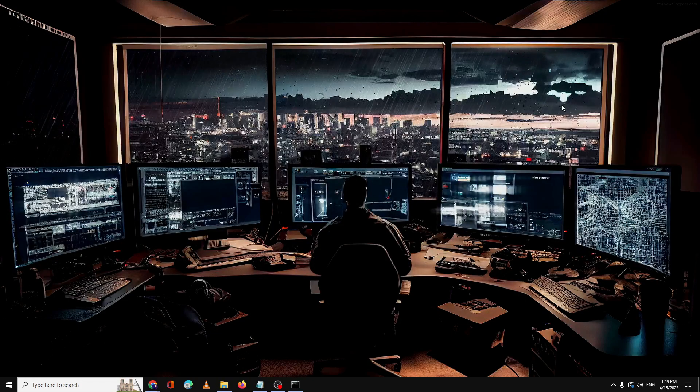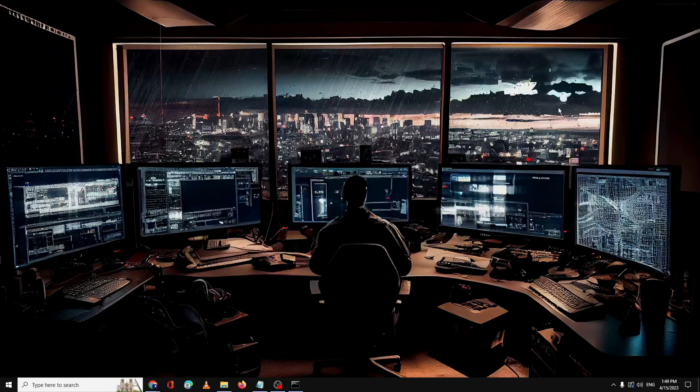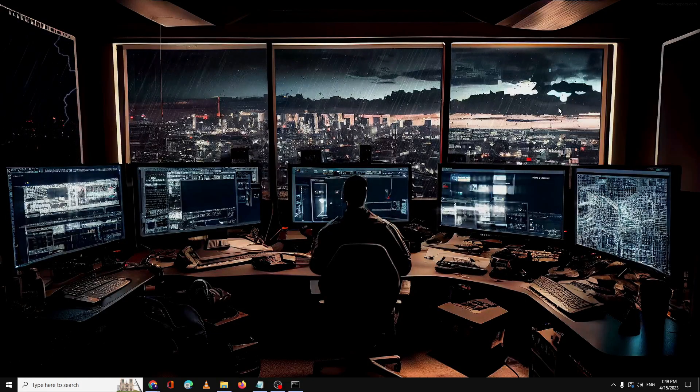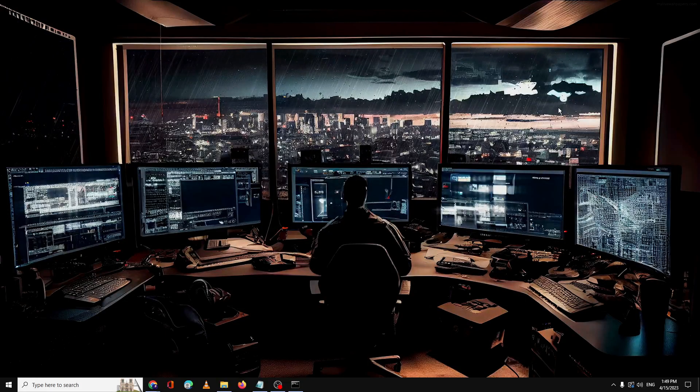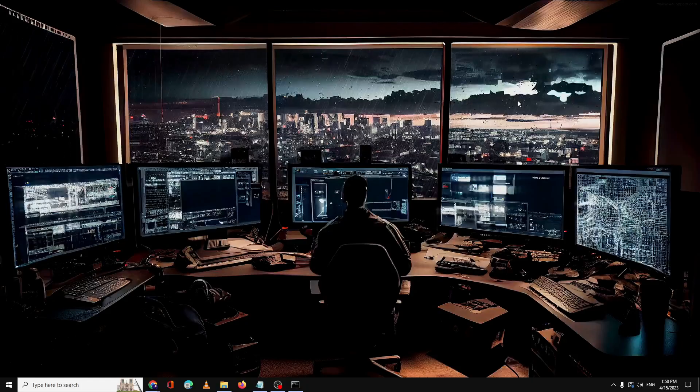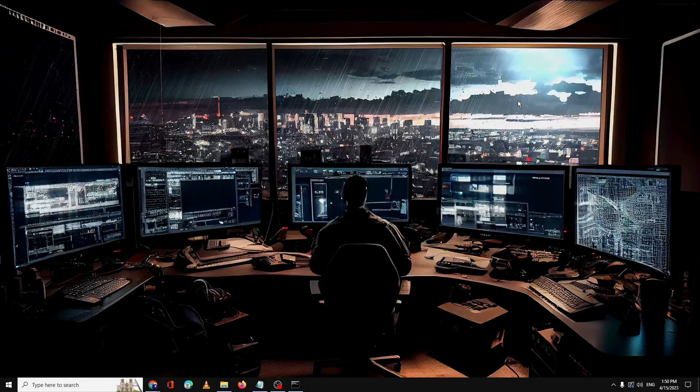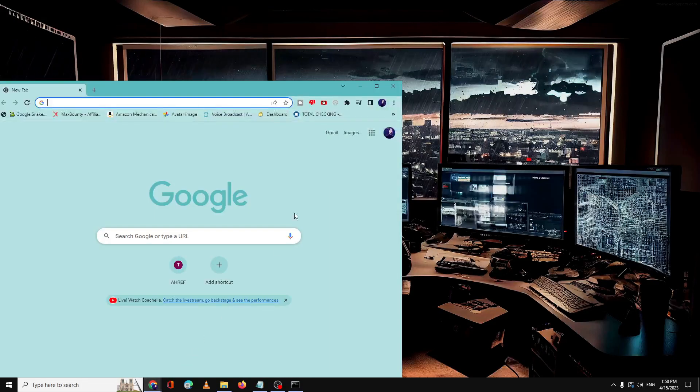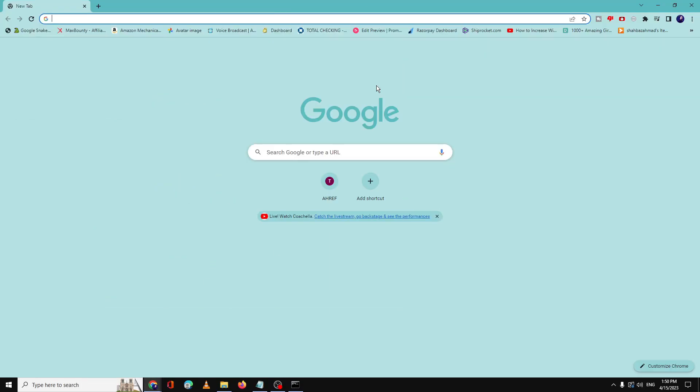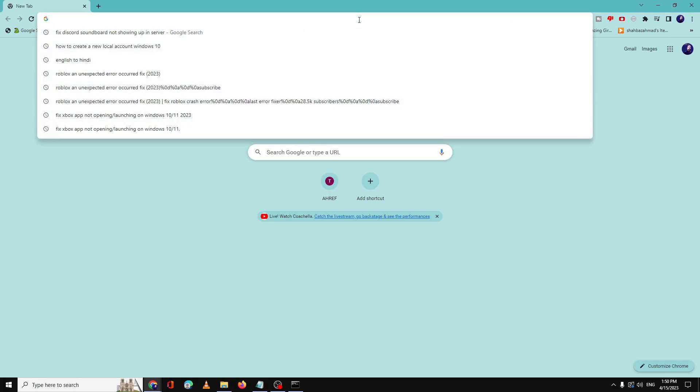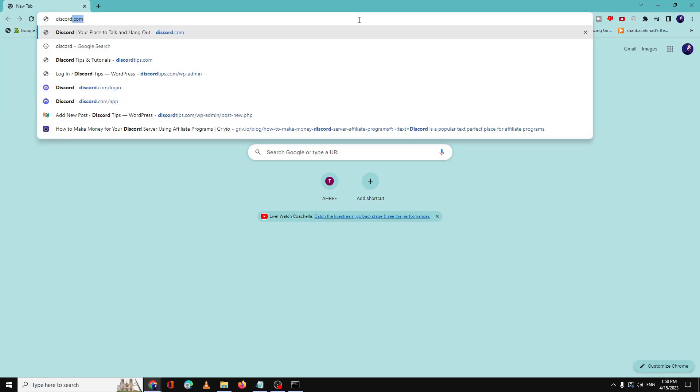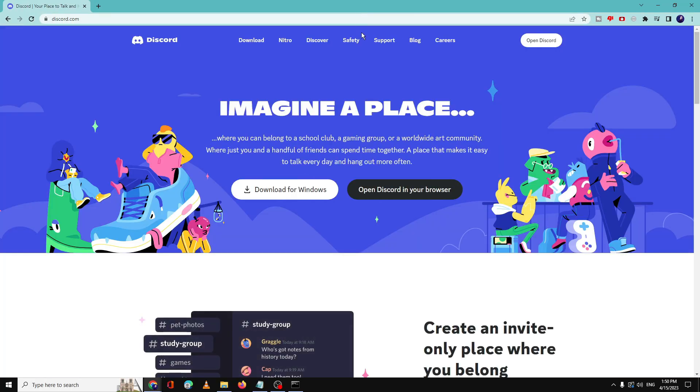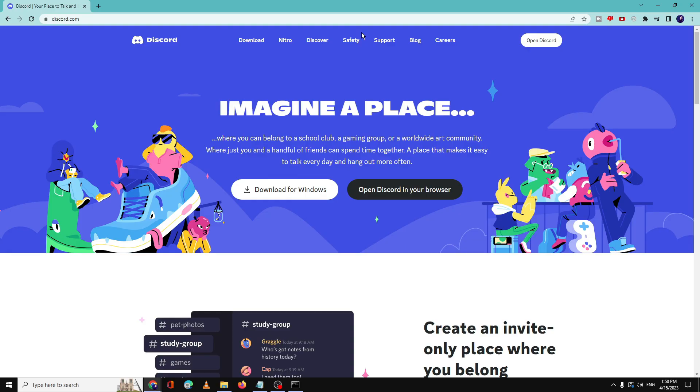Again open your Discord server and see if the option is back. Now the soundboard is showing up, and still if not, the next what you can do, you can try using Discord in your browser instead of the application. So open Discord in your browser and go to your Discord server and see if the soundboard option is coming up now.